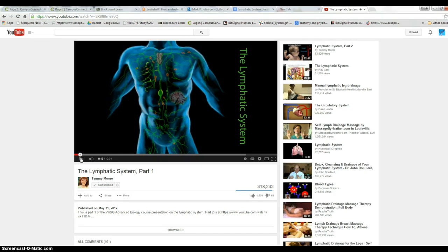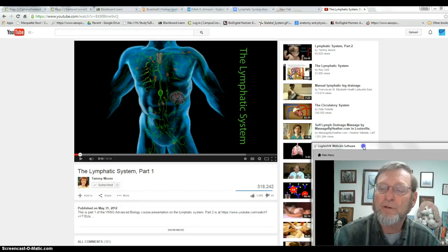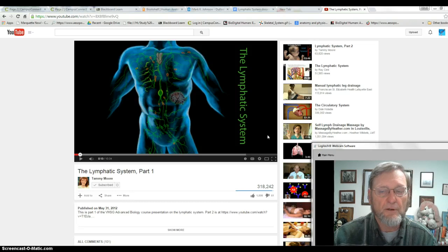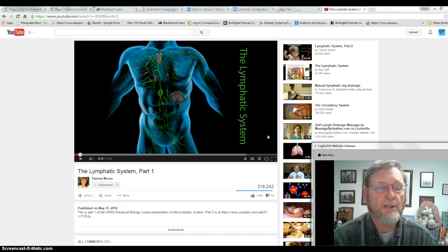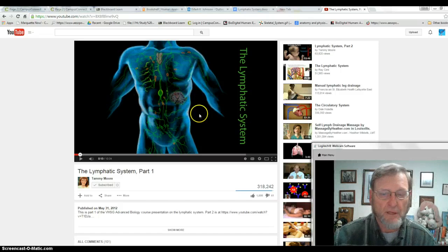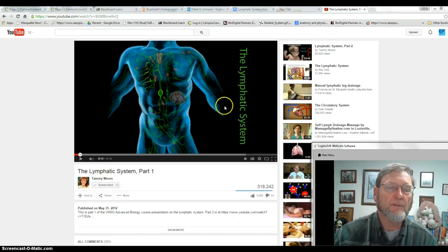Tammy Moore has two really good videos on the lymphatic system and the immune system. Part one explains the anatomy of the lymphatic system and is very good — you can outline it almost like reading a book. The lymphatic system part two is all about the immune system and defending against infectious agents, which we'll look at next week. I encourage you to watch, outline them, and then read your textbook.